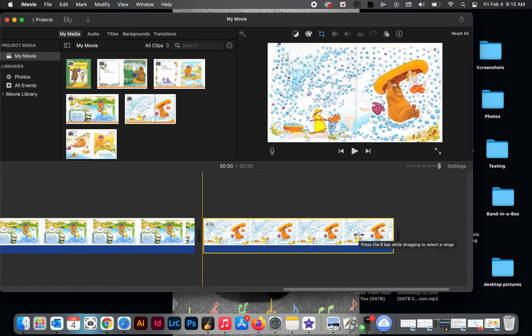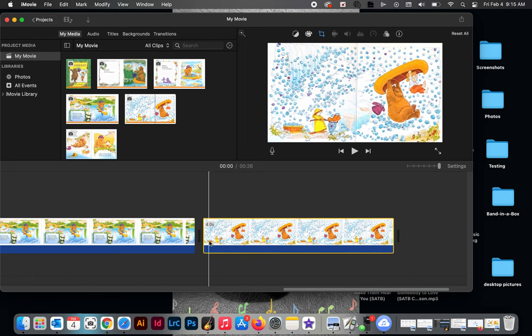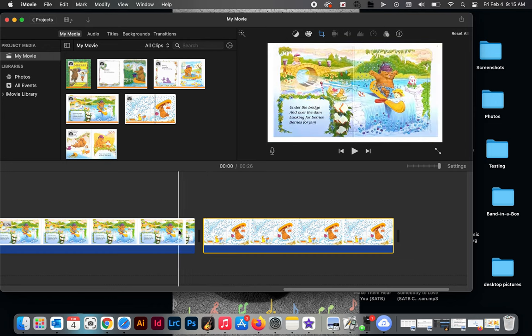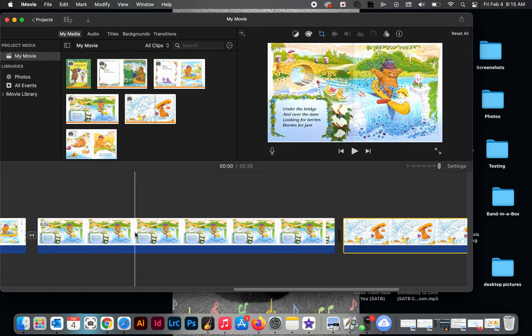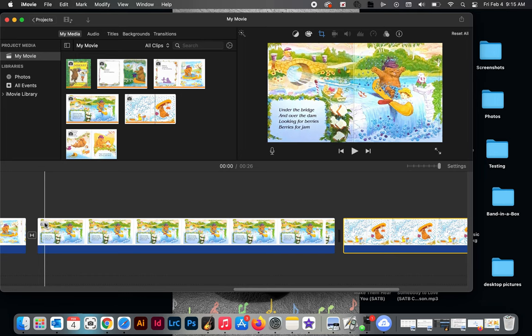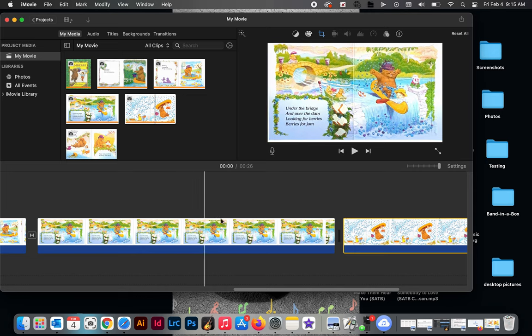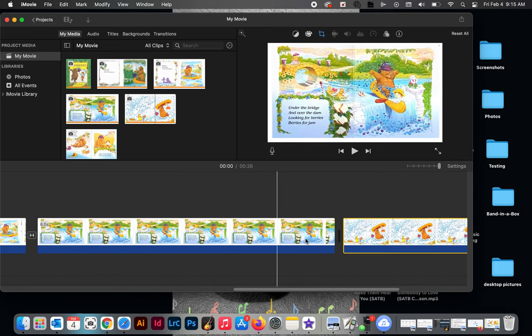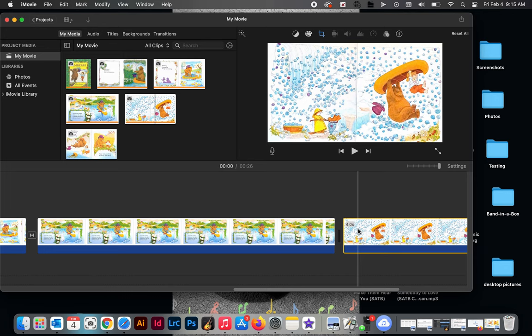I talked to you guys about making sure that you have enough time on each page in your movie to be able to read and create the sound effects. As I was going through my book I decided that about six seconds was what I needed. If you look down here where my mouse is you can see there's a little gray box that says 6.0s. That's telling me how many seconds I have. I think automatically when you pull your picture down it sets it at four seconds.